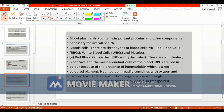Blood cells are of three types. The first type is RBC. The function of RBC is that it contains hemoglobin, a red pigment which readily combines with oxygen and carbon dioxide, and transports oxygen throughout the body cells.